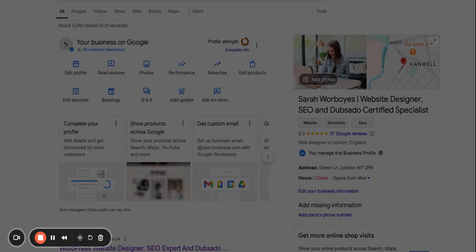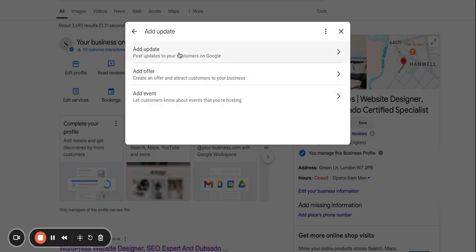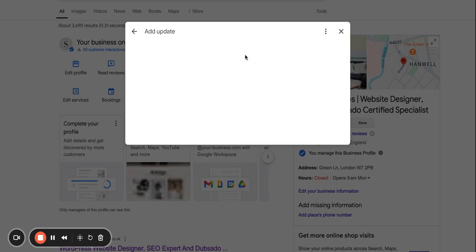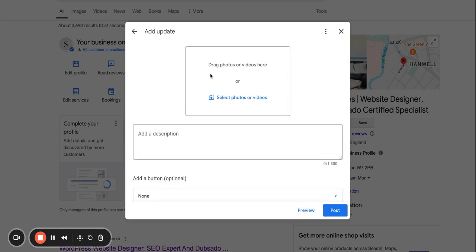So if you click add update, then you'll be able to click on add update. And here is where you can put a geotagged image. Then you can also add a description.